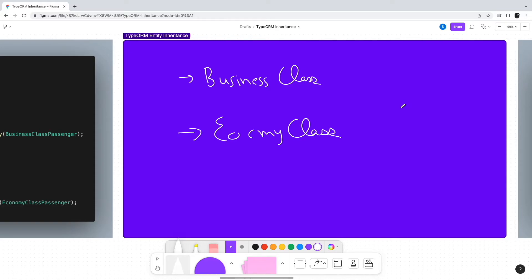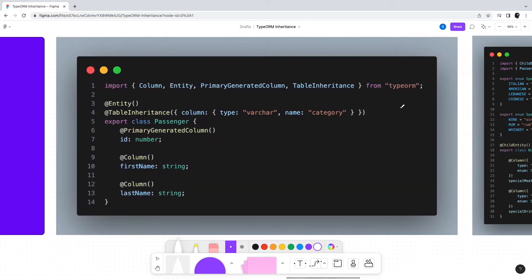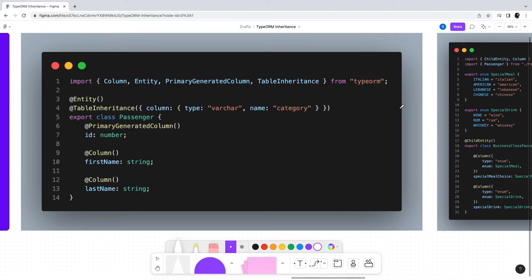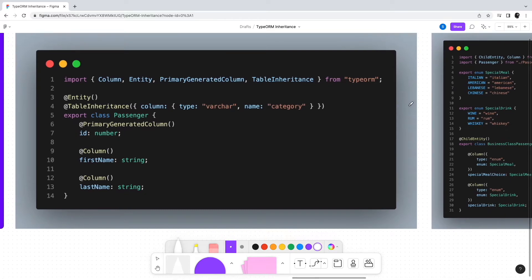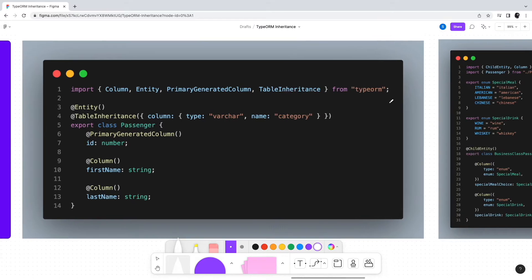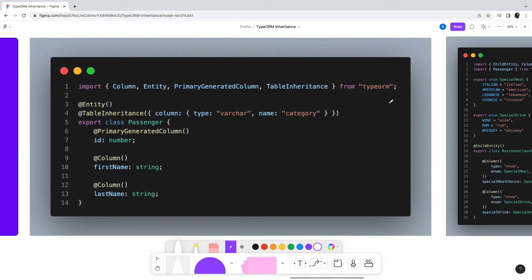Moving on, let us look at the second approach of using single table inheritance. In this approach, multiple classes can inherit from a single base class just like how we did in the concrete table approach.